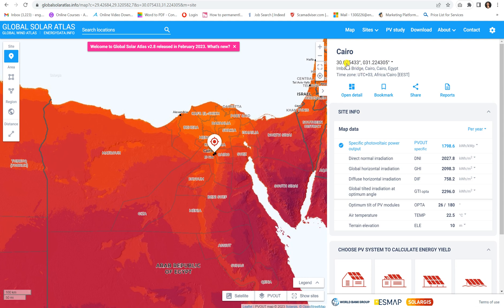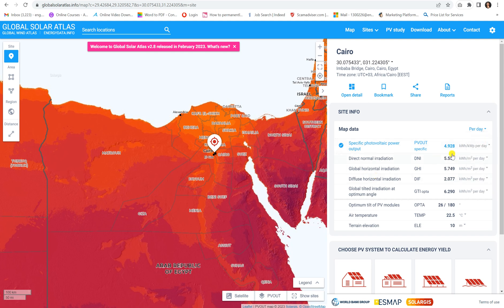The first part shown is the latitude and longitude of the location. If you go down, you will find the data for this location. The first value is the specific photovoltaic power output, which is a ratio in kilowatt-hour per kilowatt-peak. Let's convert it from per year to per day. This means that if you install a one kilowatt-peak PV system, you will be able to get around 4.9 to 8 kilowatt-hours of energy from it.